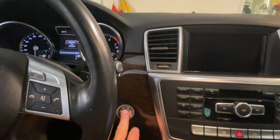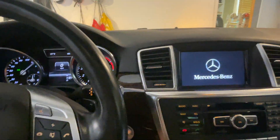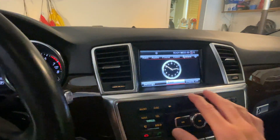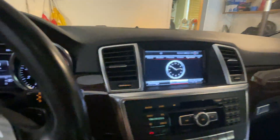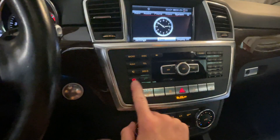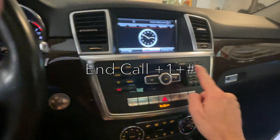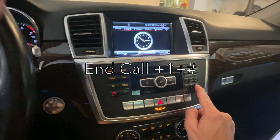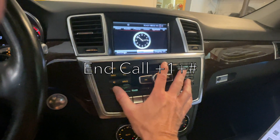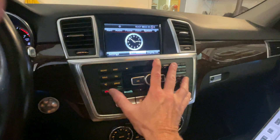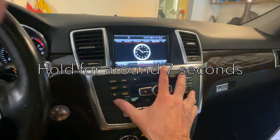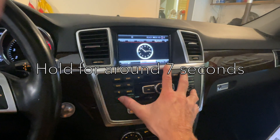To get into the engineering mode, turn the car on by pressing the ignition button — you don't need to turn the engine on, just make sure the display is on. Once the display is on, hold down three buttons simultaneously: the end call button, the number one button, and the number sign. Hold them all down at the same time for about seven to ten seconds.